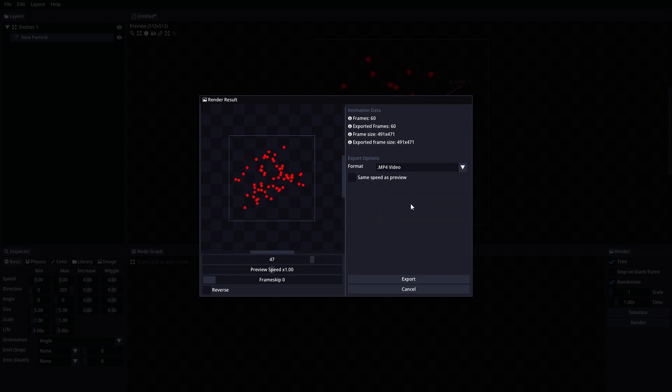Finally, we have the export button that will open the OS dialog so we can choose where we want to save our animation.